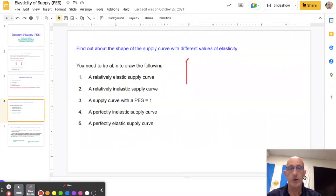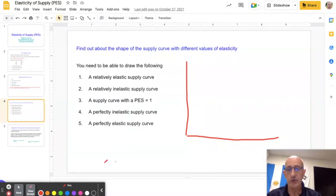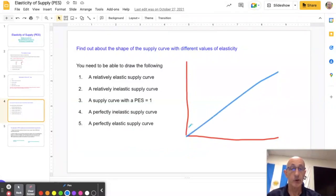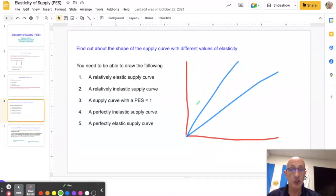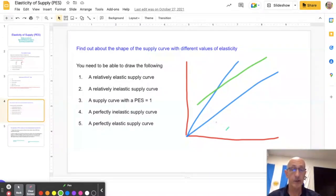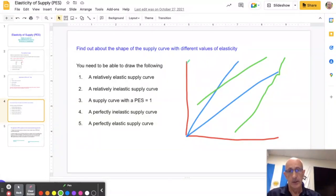As we did with demand, you need to be familiar with the various shapes of the supply curve. It's slightly different here — it's a bit more difficult to talk about relatively elastic or inelastic supply curves. The key things to remember: any supply curve that passes through the origin — regardless of its gradient — has a PES equal to one. Any supply curve that meets the vertical axis has a PES greater than one and is elastic. Any supply curve that appears to meet the horizontal axis is inelastic with a PES between zero and one. It all relates to where the supply curve meets the various axes.